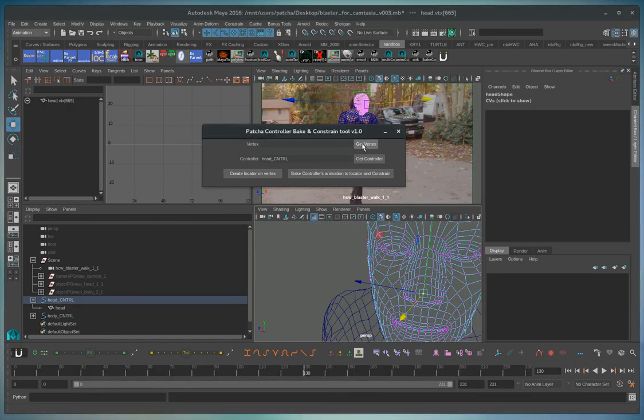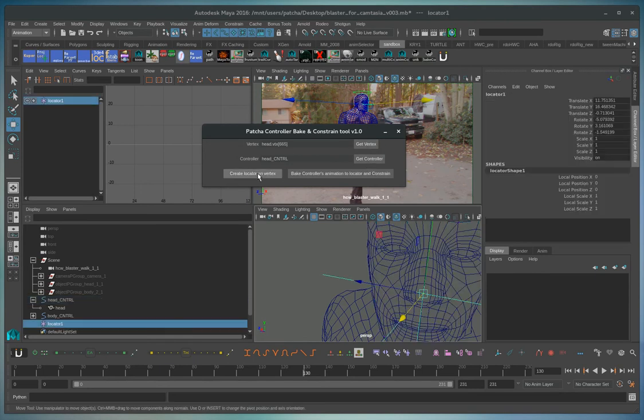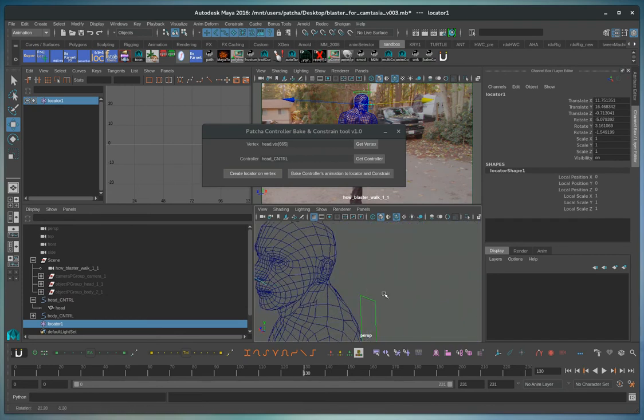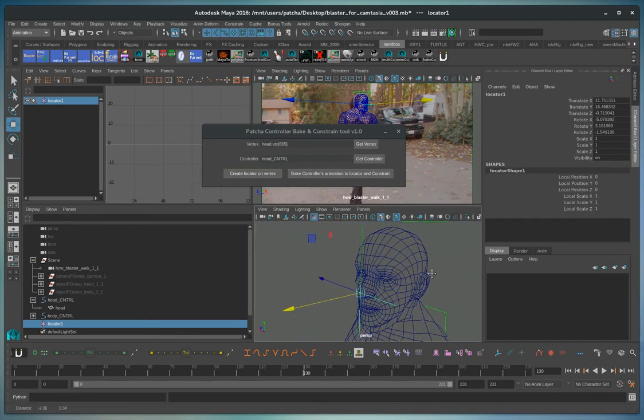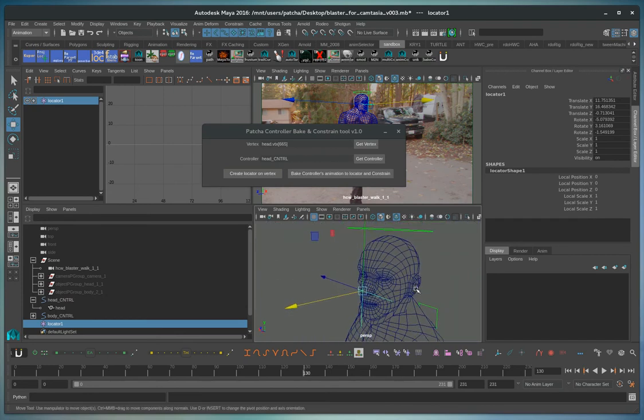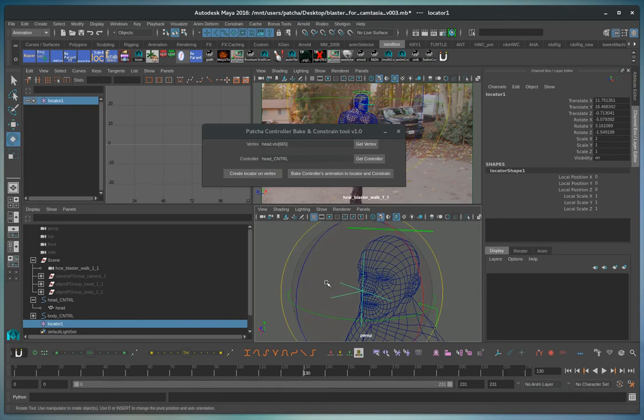And now that we've got these selected, it creates a locator. Now if we don't like the orientation of the locator, we could change it.